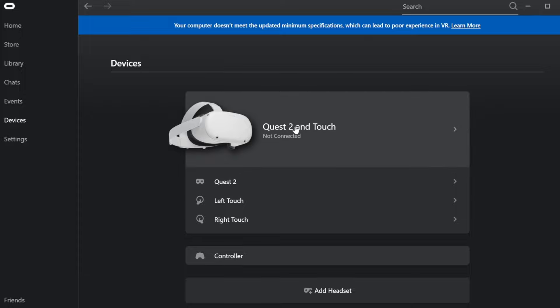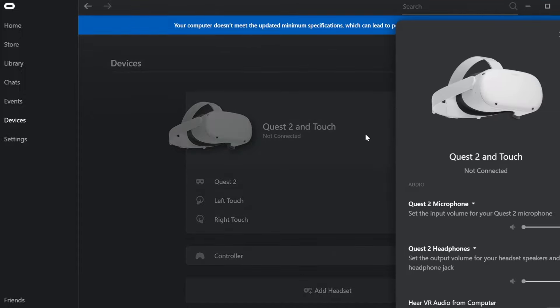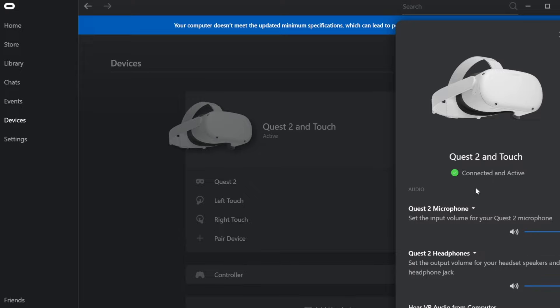Wait for your headset to be ready as well, then connect the cable to the PC. Once you've done that, make sure to approve the connectivity inside the headset. Click approve, and then when you go to the devices section inside the Oculus app, you're going to see that it shows 'connected and active.'